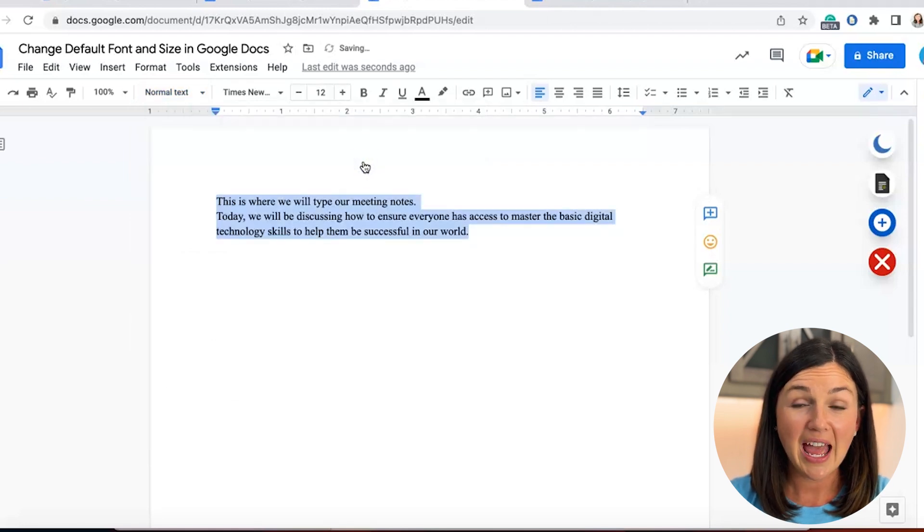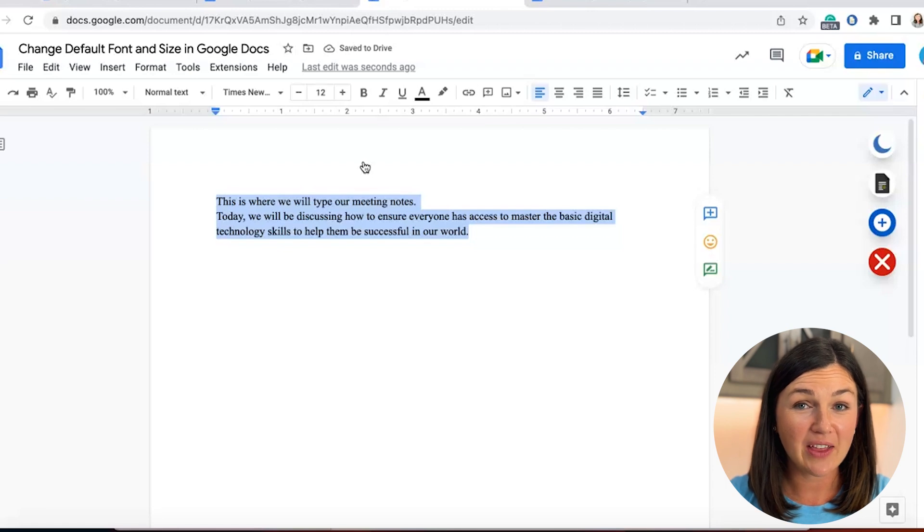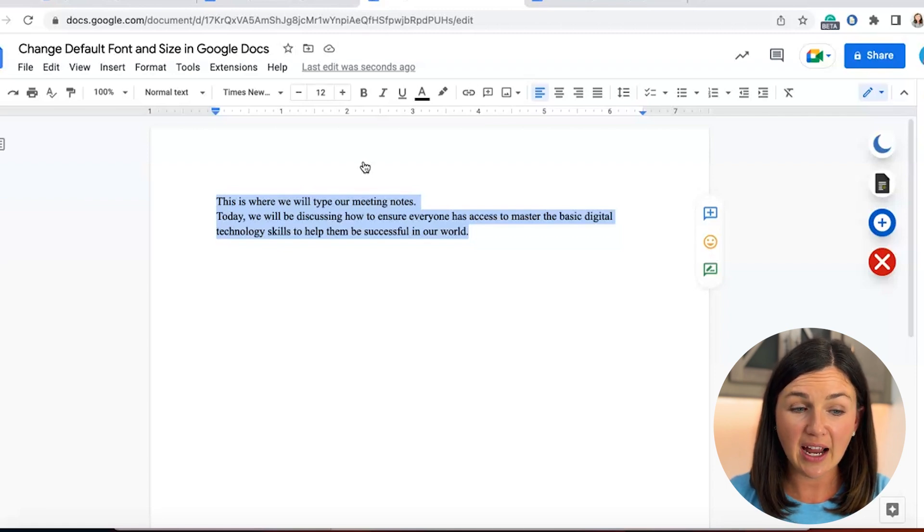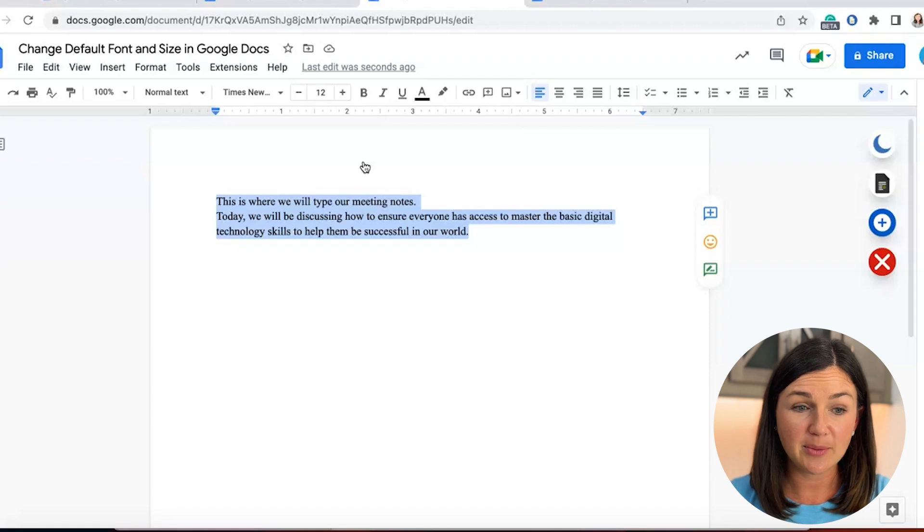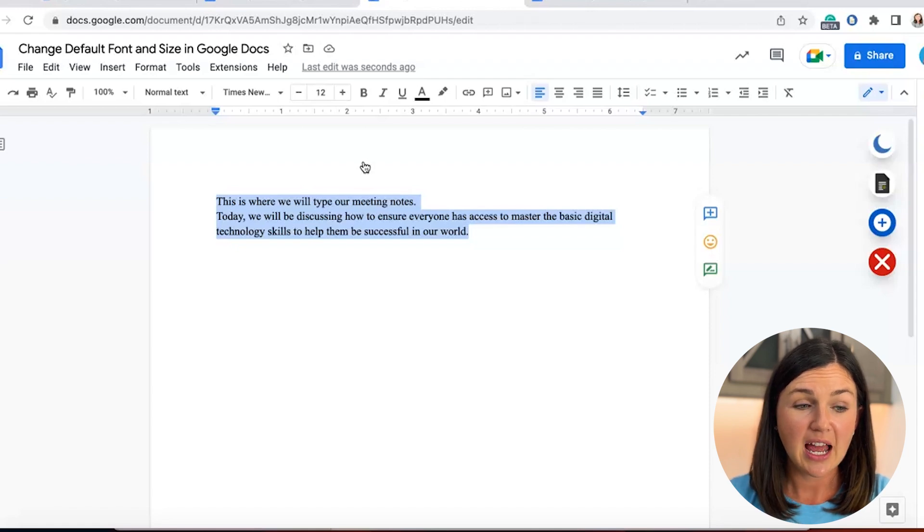Okay, now it's not over yet. There's one more step to do. After I've done that, I have everything updated for Times New Roman and size 12 font.